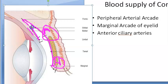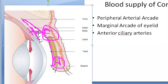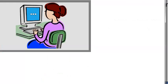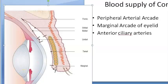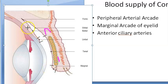The bulbar conjunctiva is supplied by the posterior conjunctival arteries, which are branches of the arcades. From the anterior ciliary arteries, you have the anterior conjunctival arteries. So just three sources: the peripheral arterial arcade, the marginal arcade, and the anterior ciliary arteries.